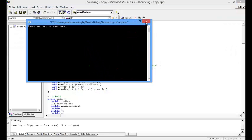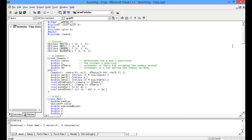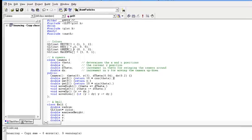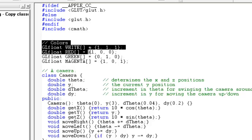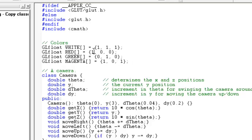Let's do some modification in this program so you can understand better. This section defines the color. This white denotes the white color, red, green and magenta. As you have seen, the checkerboard is of red and white strips.